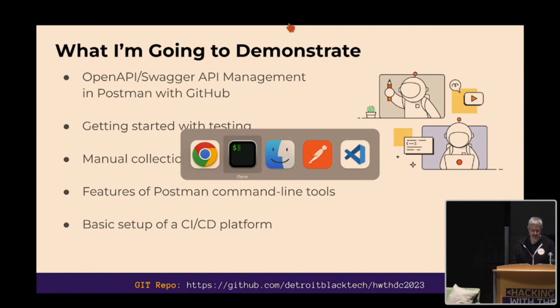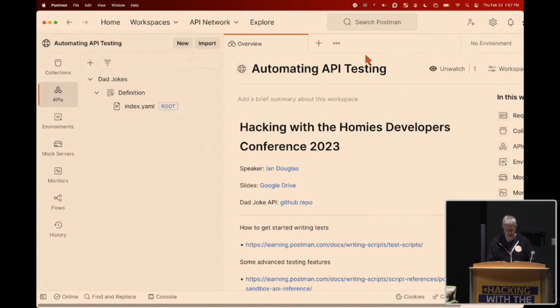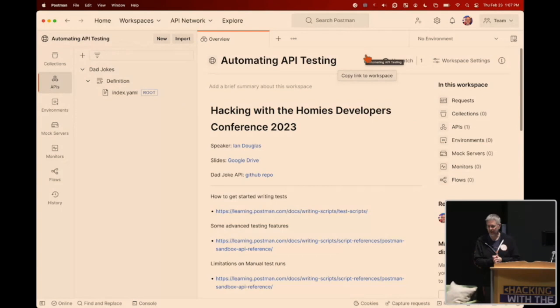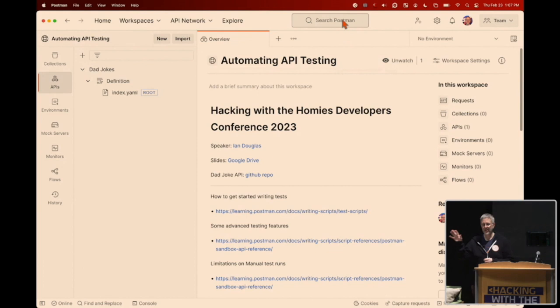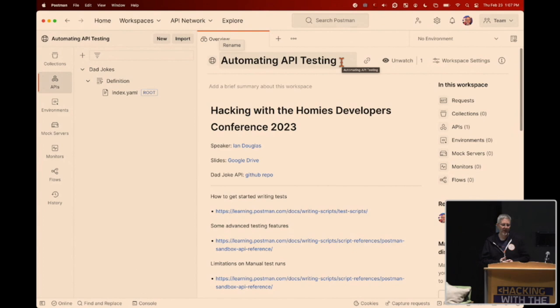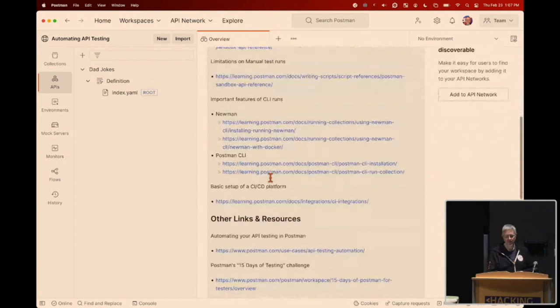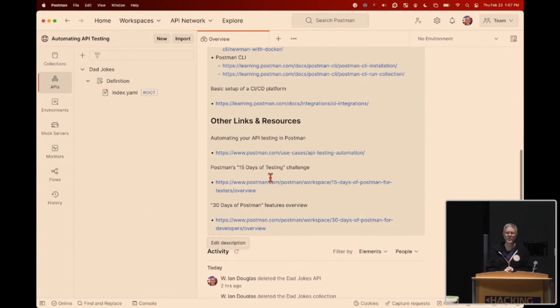I'm using the desktop application. If you want to follow along — now or after watching the video — you can search the Postman interface at the very top. Whether you're in the desktop or browser version, we maintain feature parity. Search for 'automating API testing,' look for the workspace made by me, and you'll find all these notes, the GitHub repo for the dad jokes, and links to all the different tools like the command line tools and CI/CD setup.